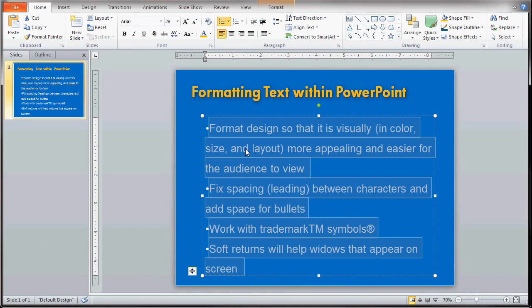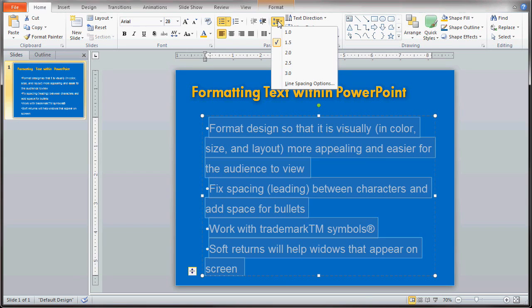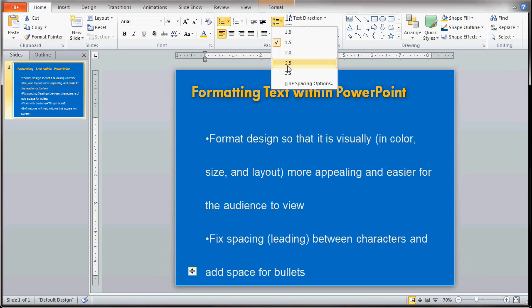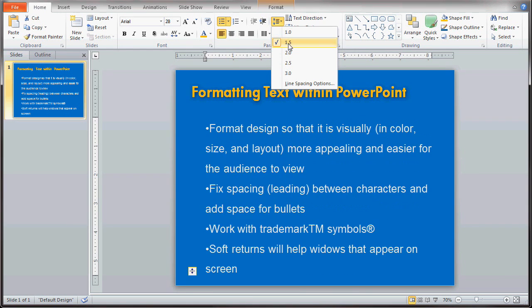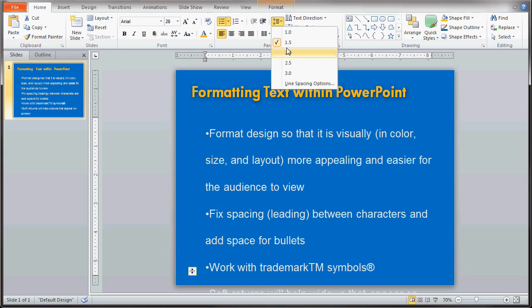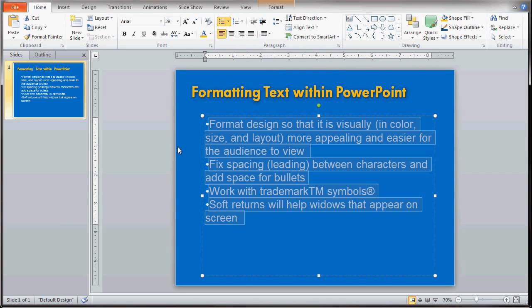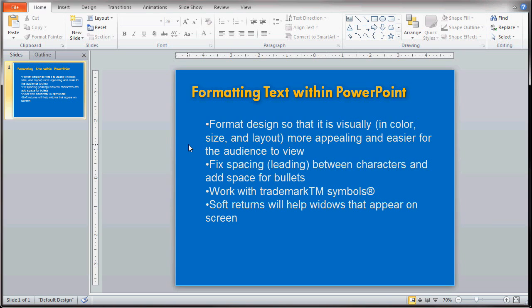After highlighting the copy, go up to the line spacing icon at the top of the screen. If you click on that you have the options of changing the actual line spacing — this would be for the spacing for each line of text, not the actual paragraph or between bullets. In PowerPoint 2010 any time you go over options it adjusts things in a live view. I'm going to choose 1.0, which is a pretty standard distance between lines of text.